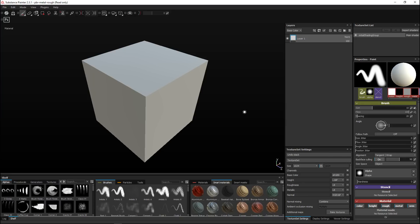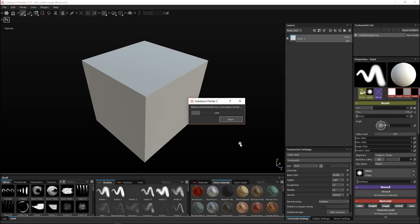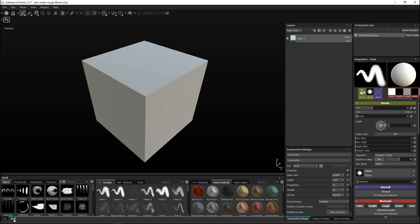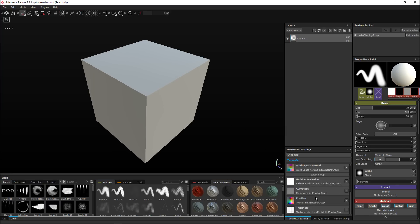I need to bake my default maps first, so I'll go to Bake Textures and leave everything checked. I'll hit Bake and I will get some error messages because I don't have all the information to bake all the maps, but that's fine since we're not gonna use all of them. Then I'll go back to Shelf and now I have my basic set of maps created.